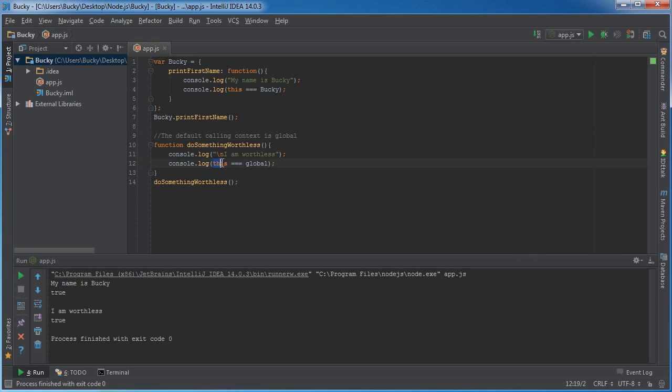So that's why whenever we test it, this is equal to global. So again, one more time, this, like I said, is just a reference to whatever thing is calling it.